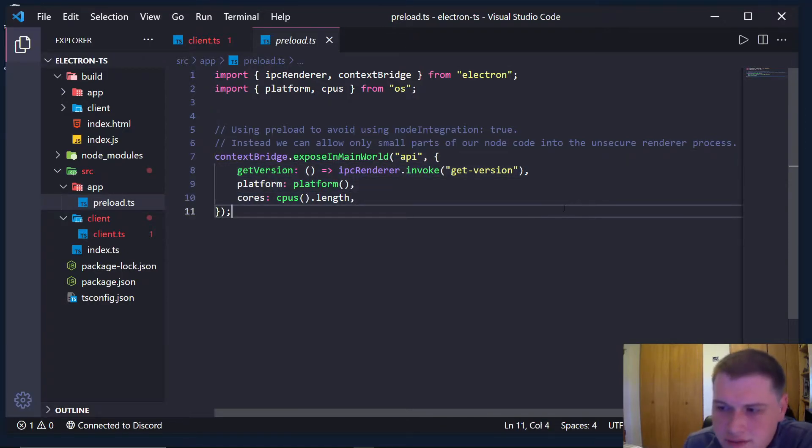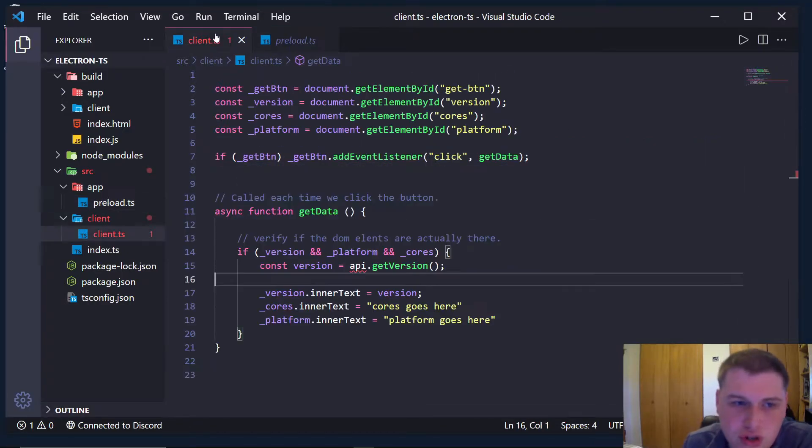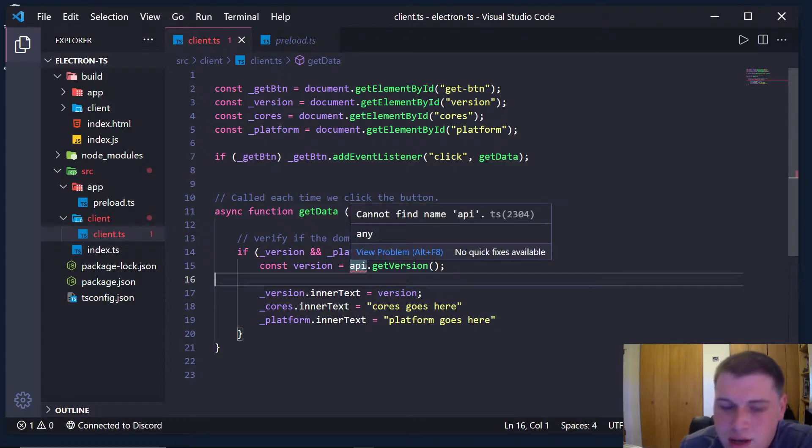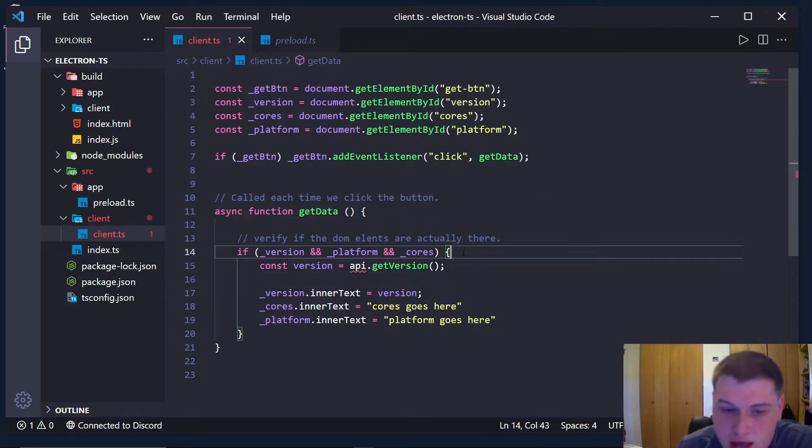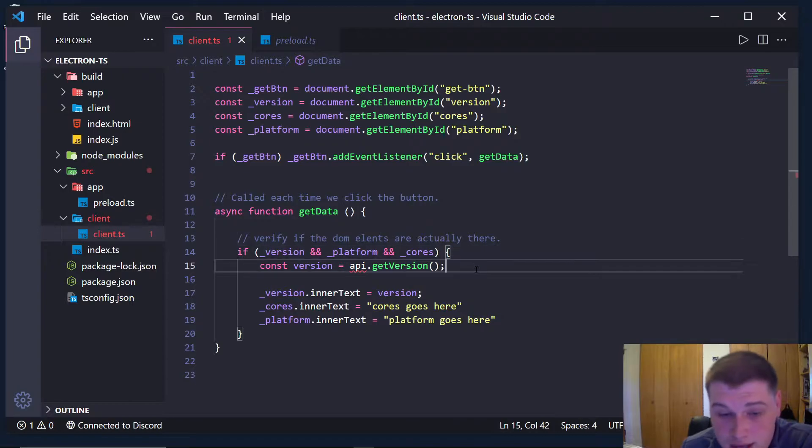So this should be available. We should be able to get access to it, but TypeScript doesn't know about it. So how do I get this error to go away?